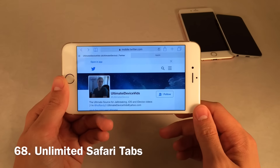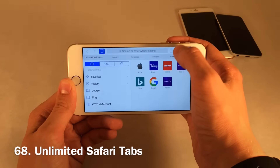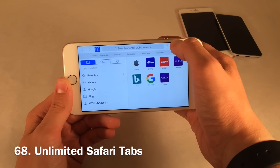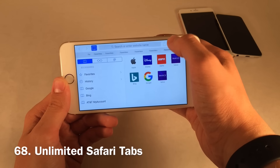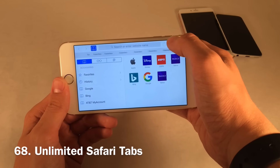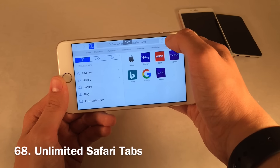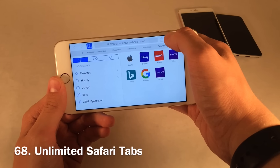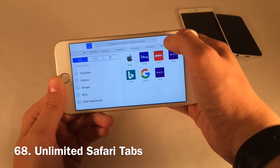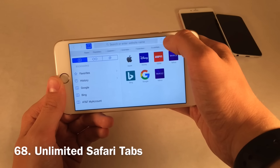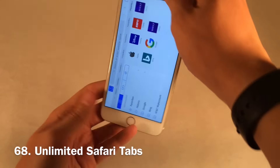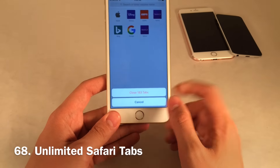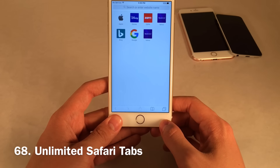Safari now allows unlimited tabs in iOS 10 — the limit used to be 36, but now you can create as many as you want. As demonstrated, you can just keep going forever. Of course, using the feature shown earlier, you can tap and hold and select Close All Tabs to clear them all out at once.